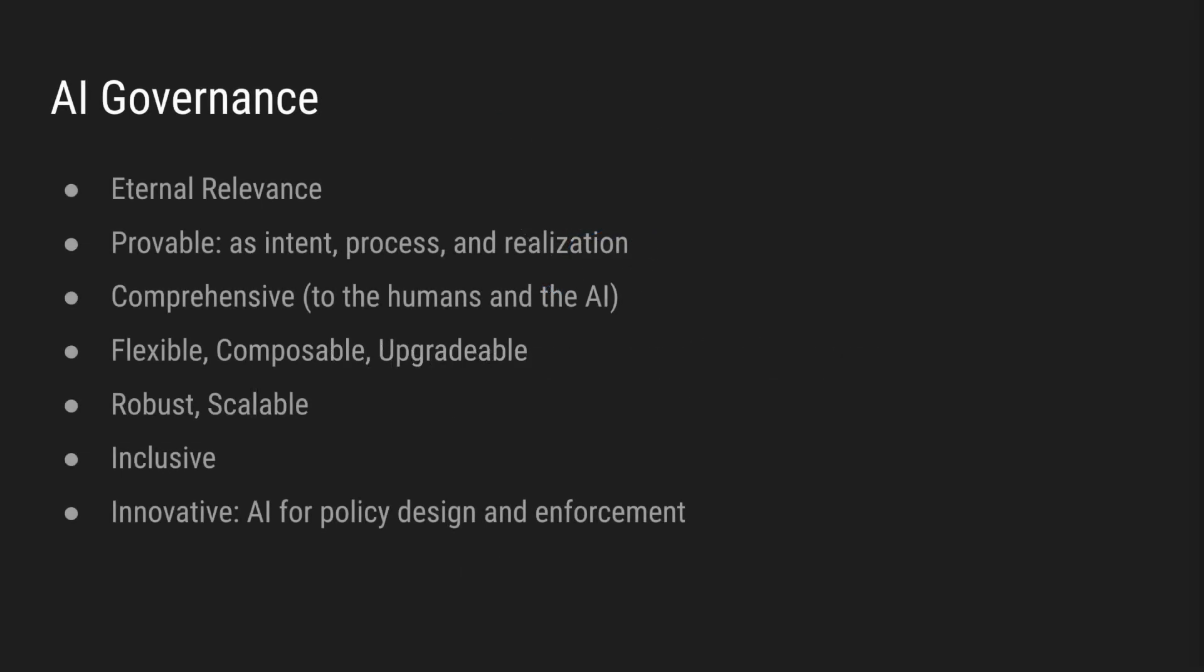The system that we are proposing allows for fast decision-making for novel proposals, but also the ability to immediately change the enforcing of the decision once voters have changed their mind, as more information comes to light. In time, the system gains stability and decisions are harder but never impossible to overturn. The voting and judging process never stops. This ensures that AI governance has eternal relevance, is provable as intent, process and realization.